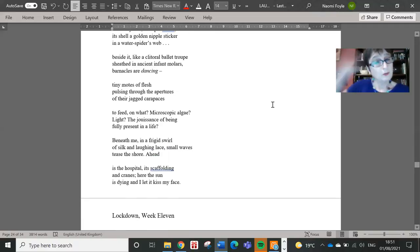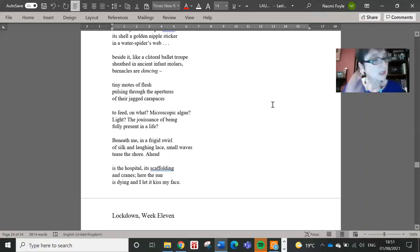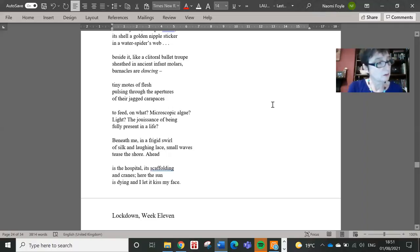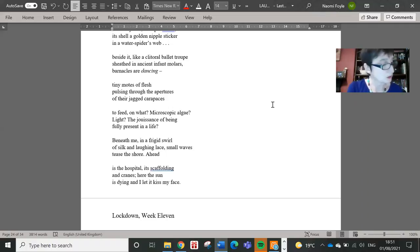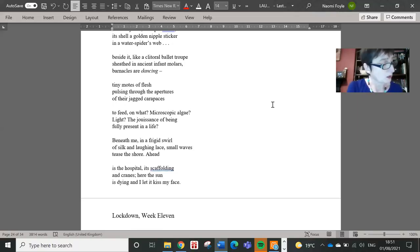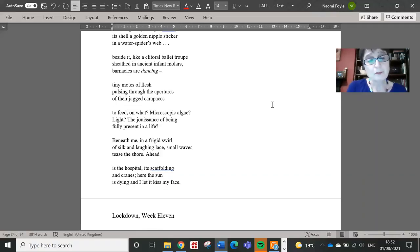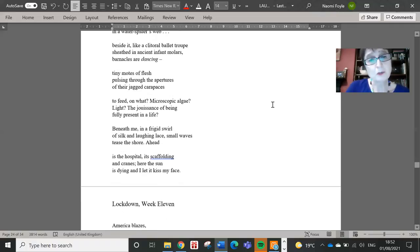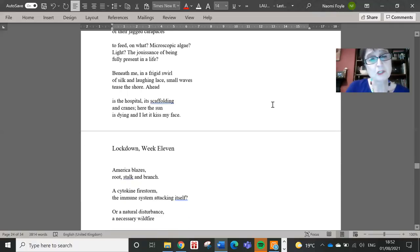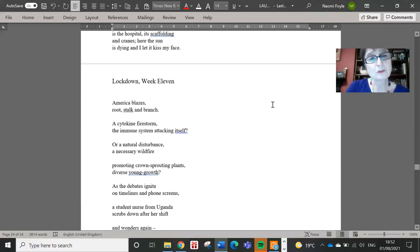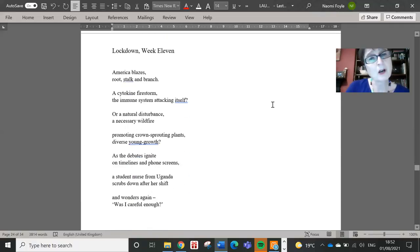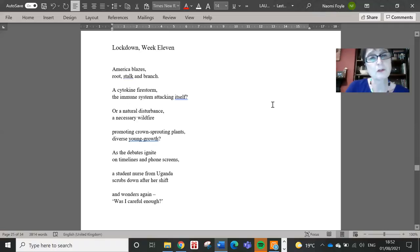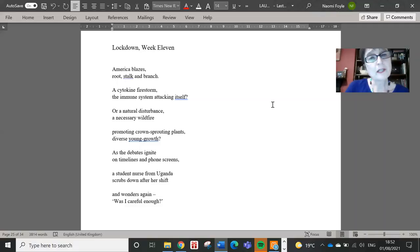So there are many poems actually in the book reflecting on Black Lives Matter, which of course ignited that lockdown summer. I read two last night at the launch and I'm going to read another one today from lockdown week 11, which is about the aftermath of the murder of George Floyd.